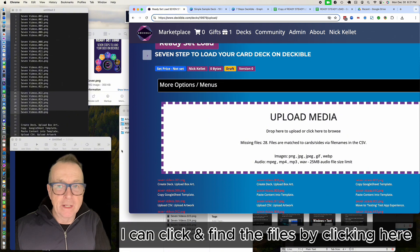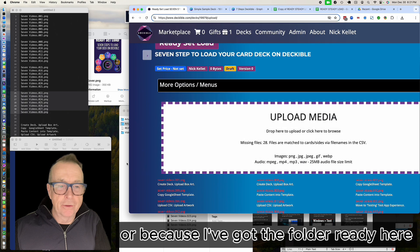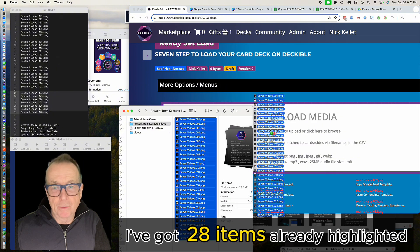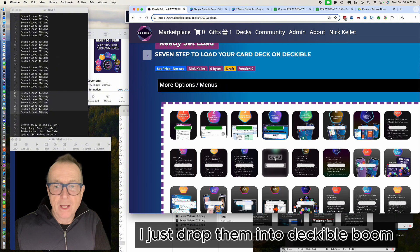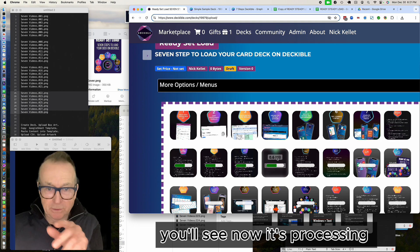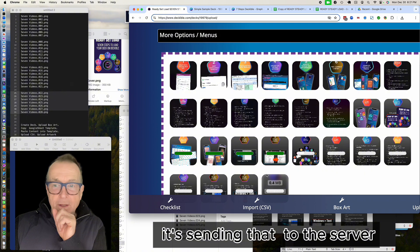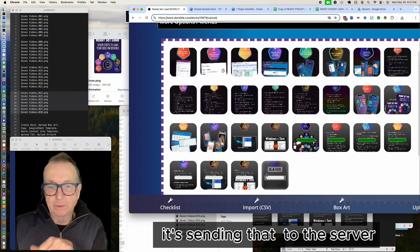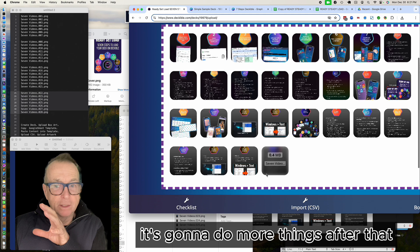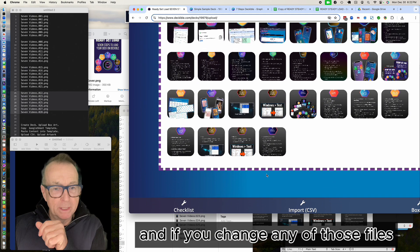Here's the Upload Media screen. I can click to find files, or since I've got the folder ready with all 28 items highlighted, I just drop them into Deckable — boom. You'll see it processes four files at once, scrolling through them, sending that artwork up to the server to process. That's how easy it was. If you change any of those files, you just come back here and drop them in again.